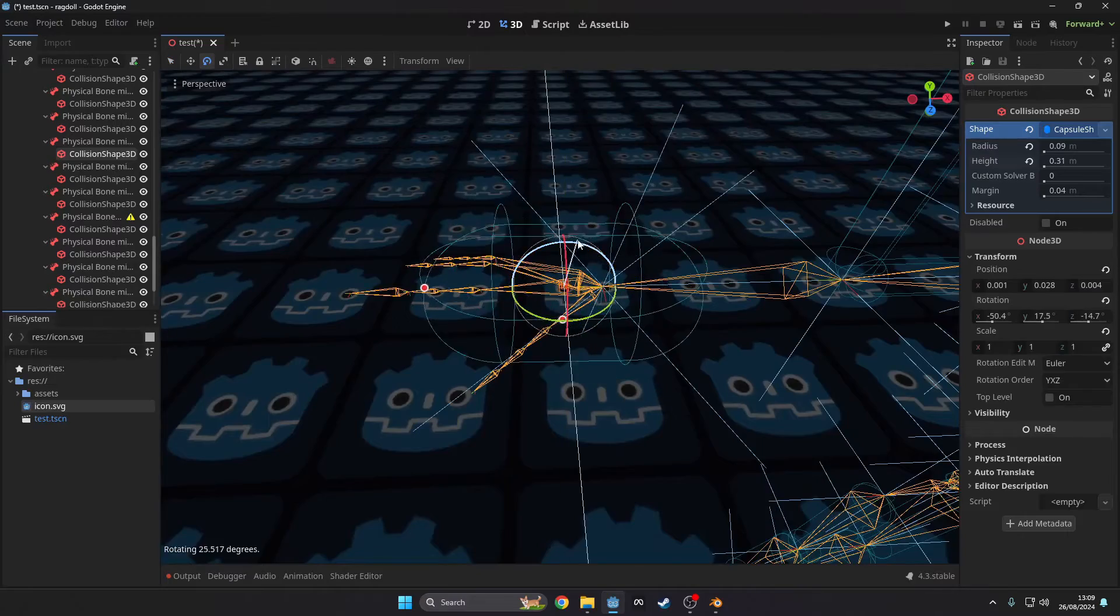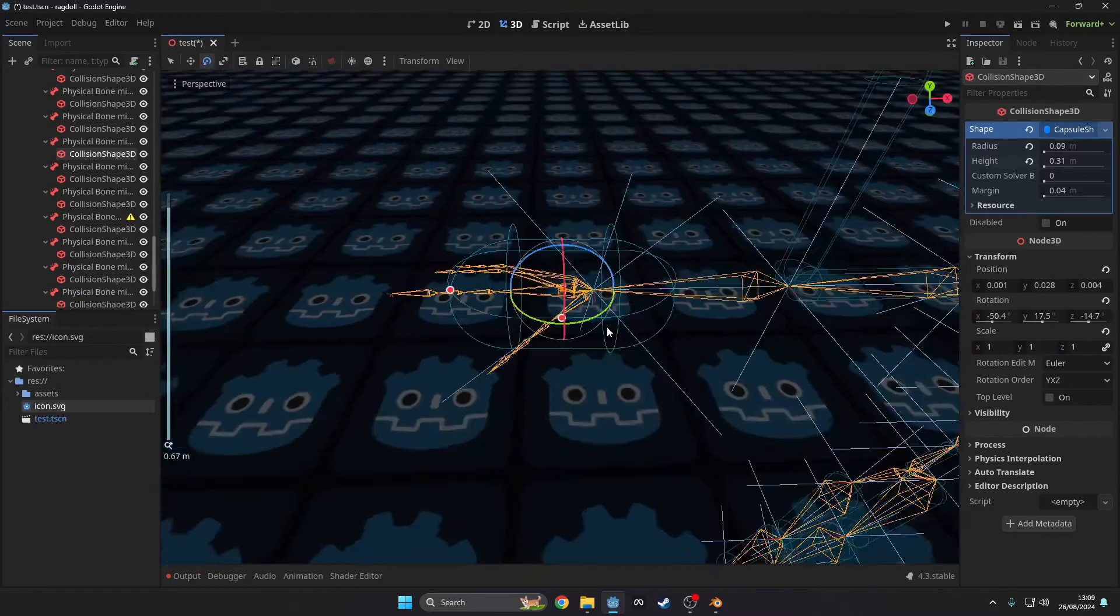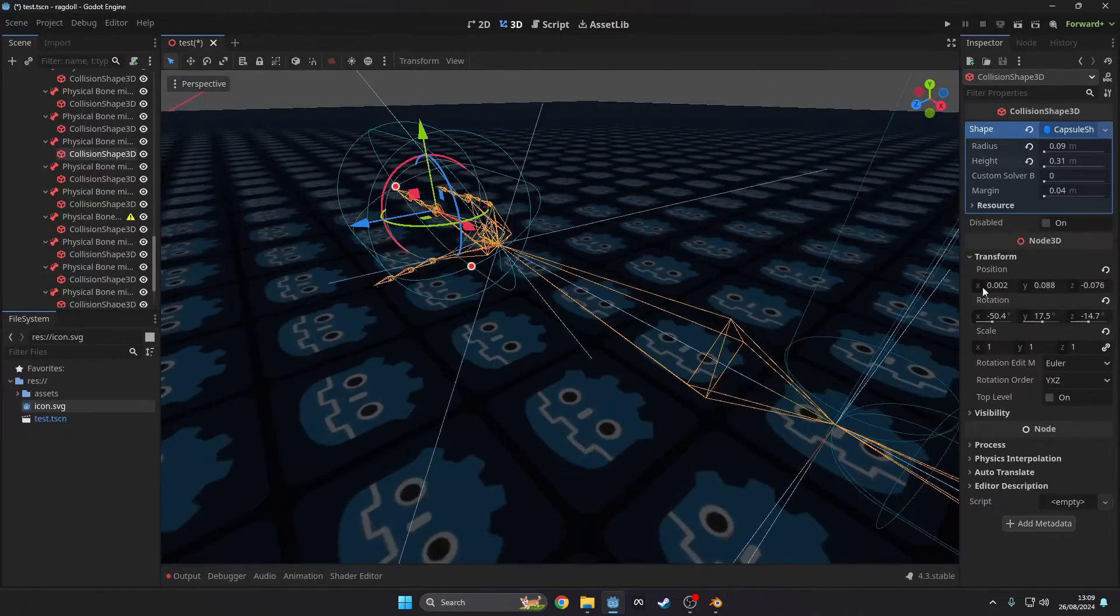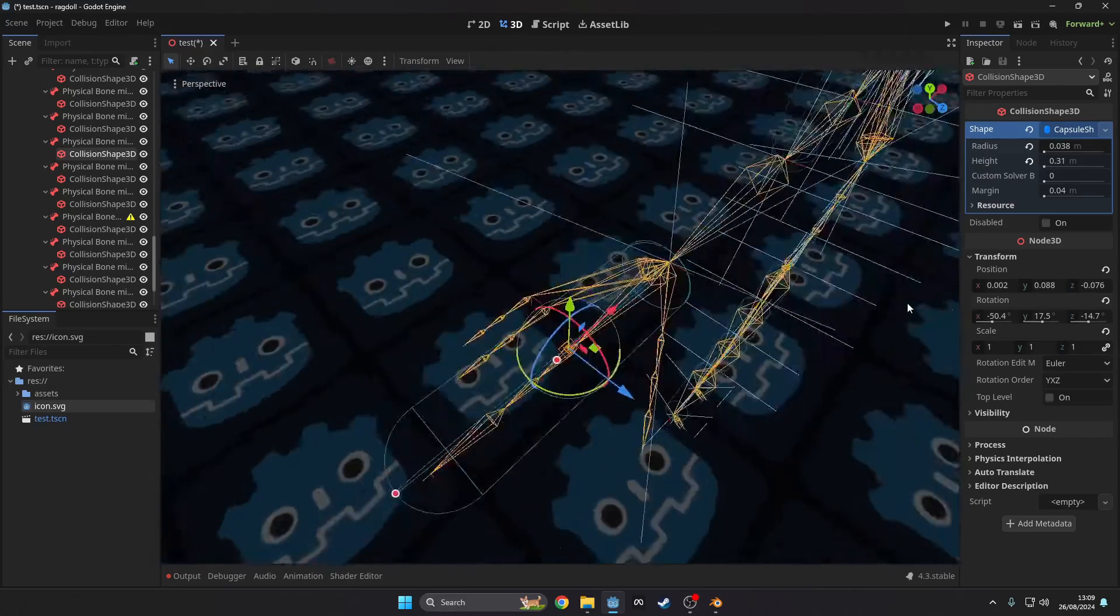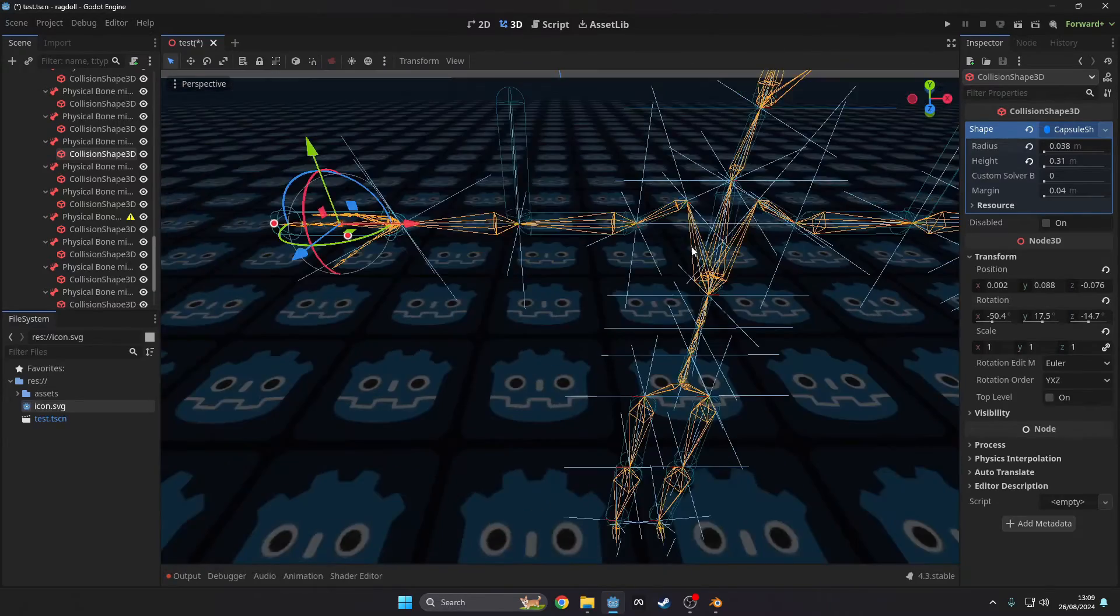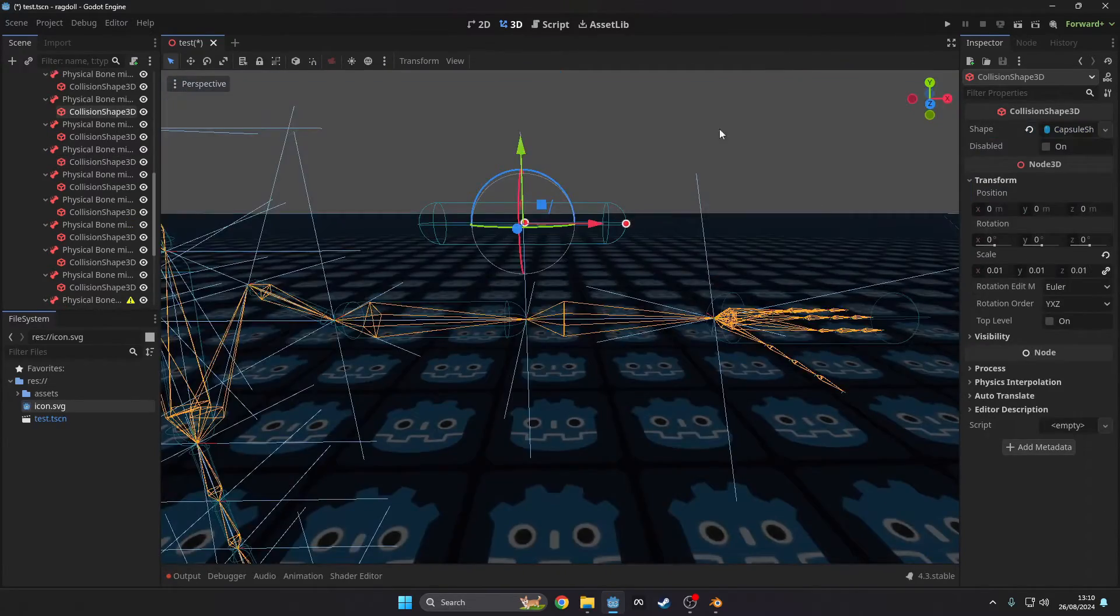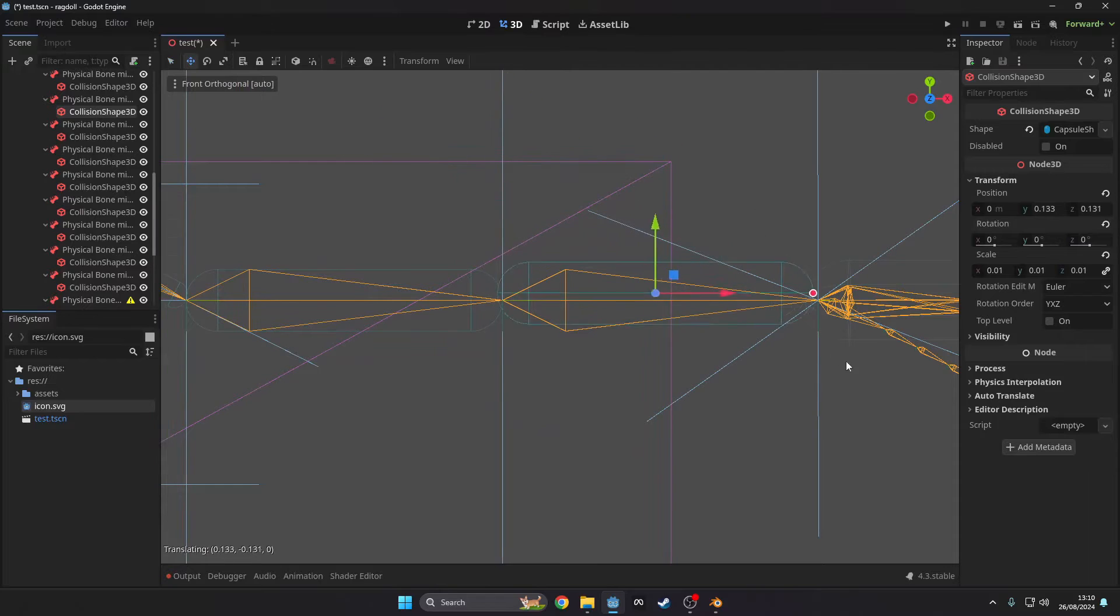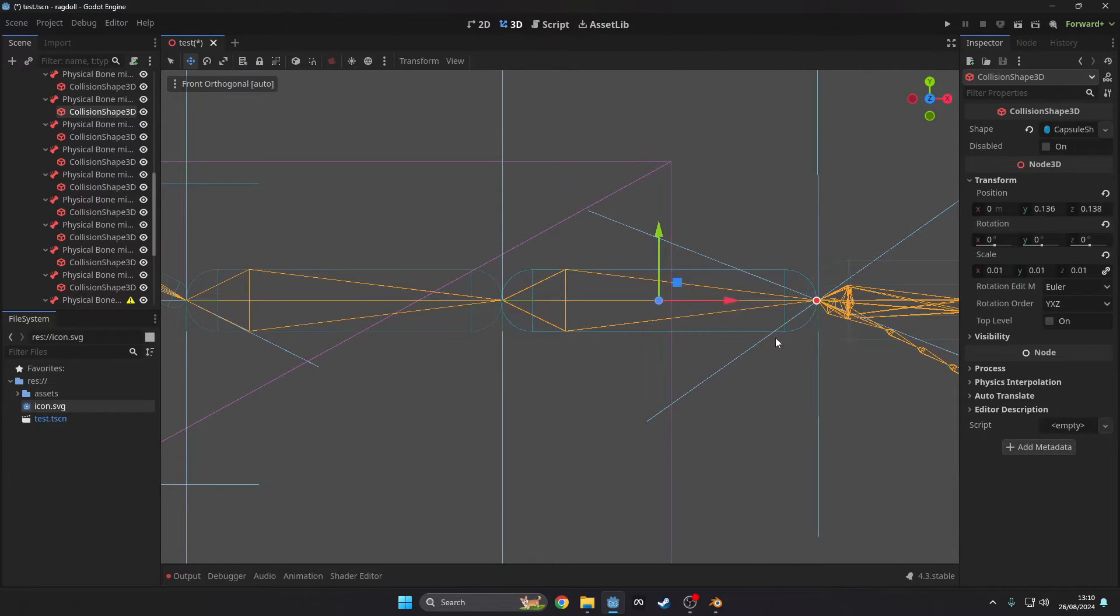For any changes to the bone transforms that you need to change on both sides, just duplicate the change node and then set the bone name to the opposite. For any collisions that don't align properly you will need to go through and correct them.